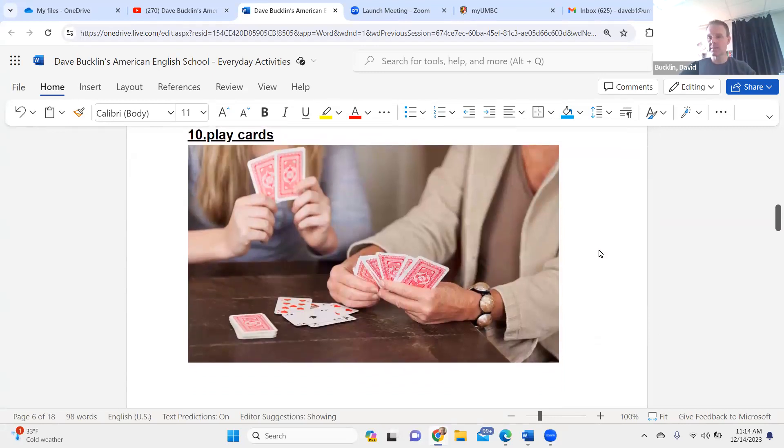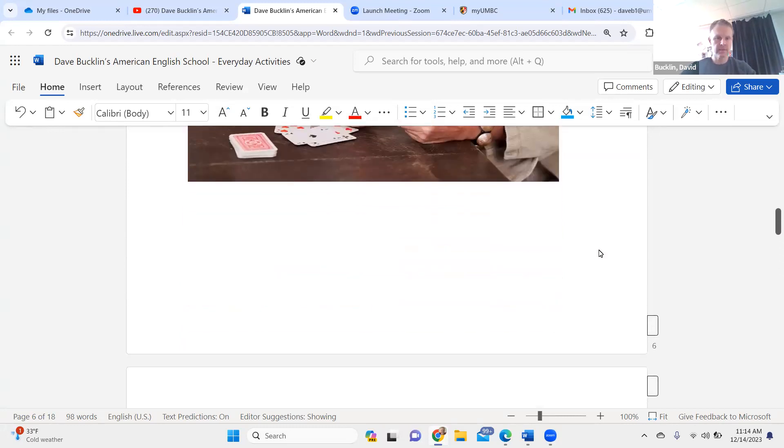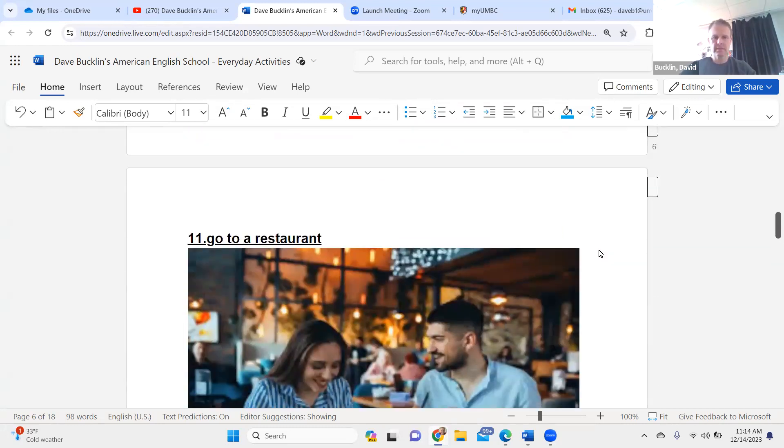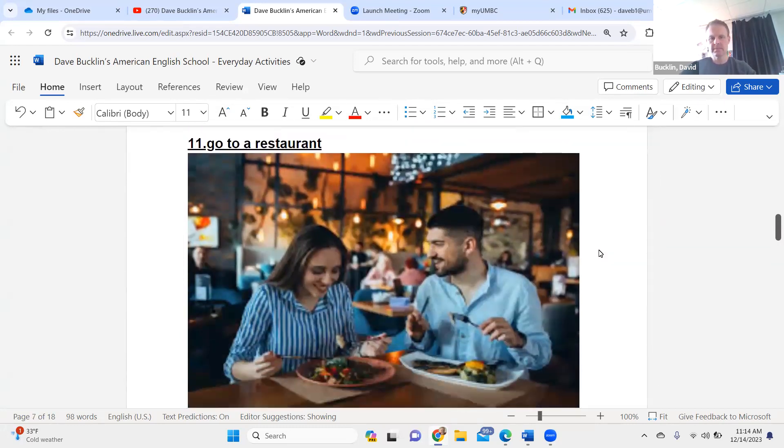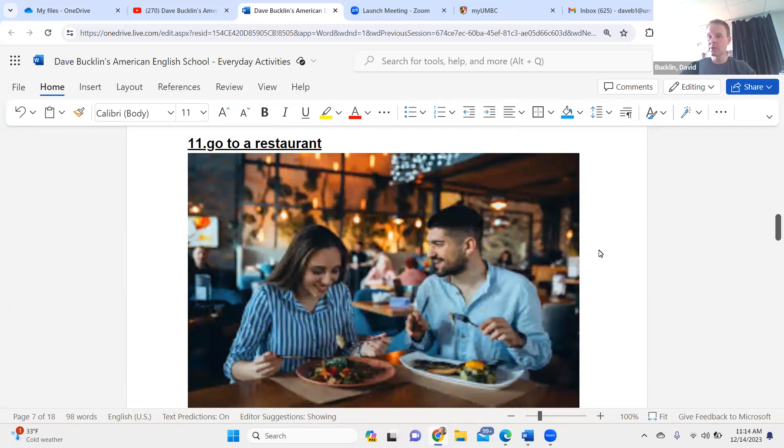Play cards. Play cards. Go to a restaurant. Go to a restaurant.